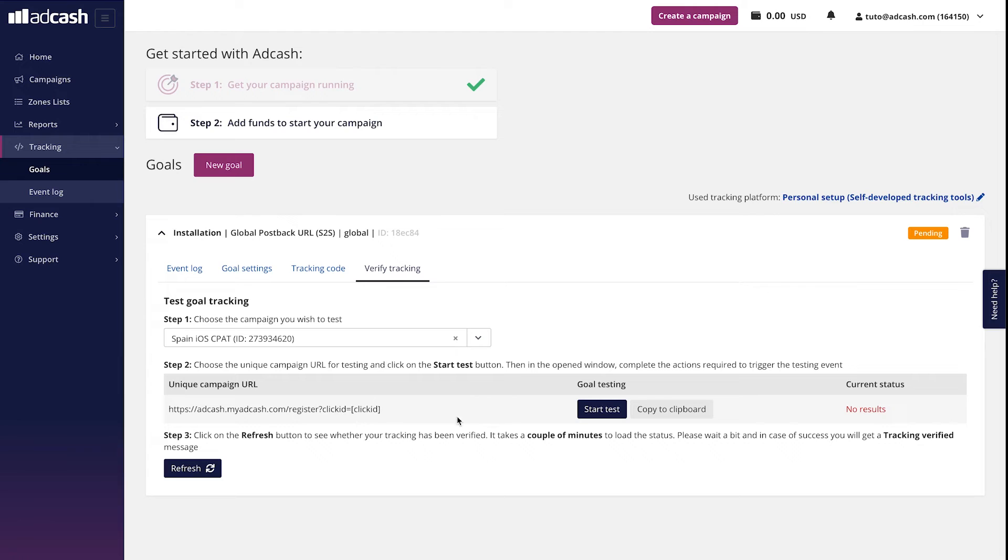When the test URL is generated, click on it like this, start test, so you are redirected to the offer. If you have a very specific targeting option, make sure you have a good VPN or device to do the corresponding action.